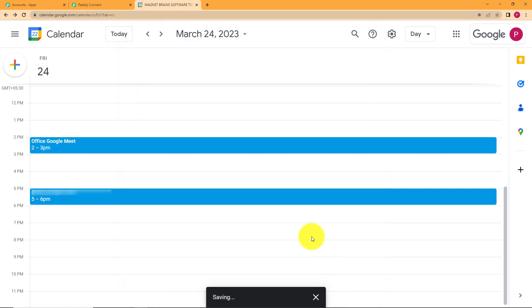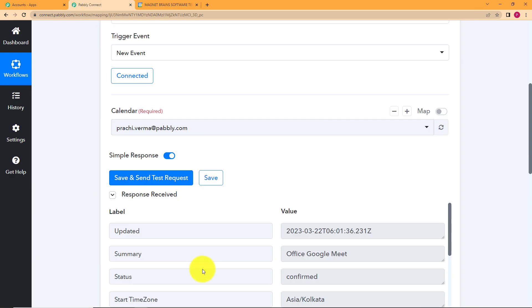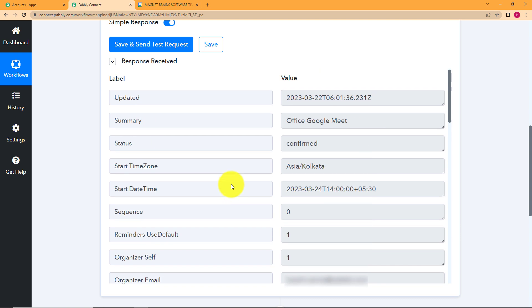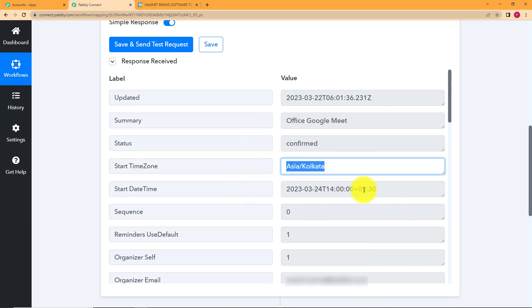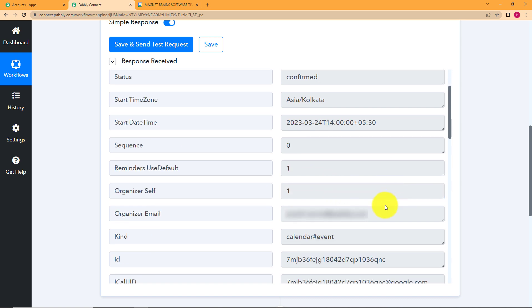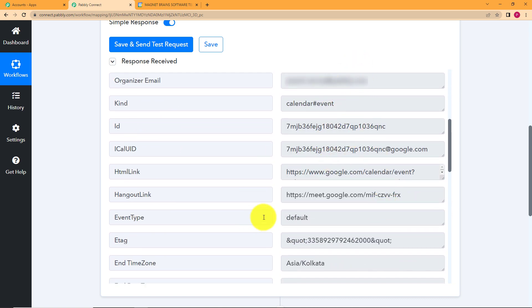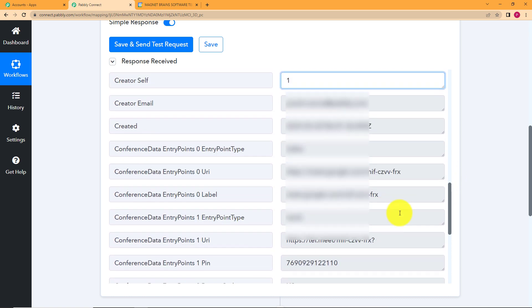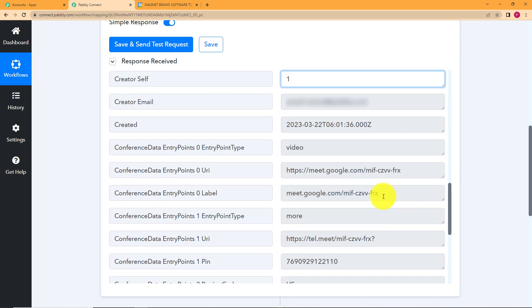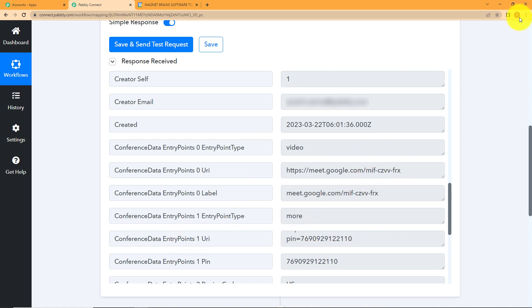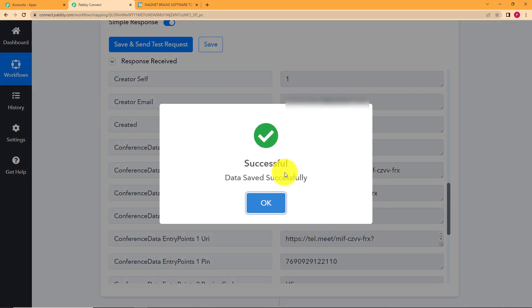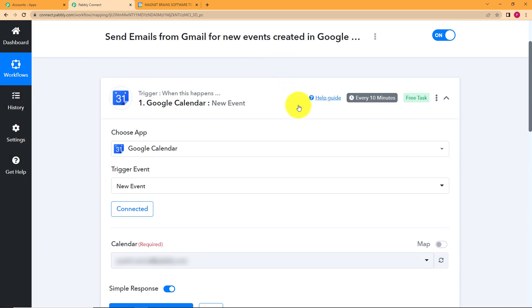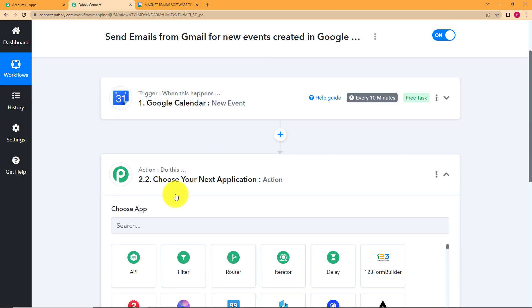Now click on save and when you go back to Pabbly Connect you will see that a response will be received about the new event that has been created in your Google Calendar. See the response is already here. Once we clicked on save we received the response here. This is the name of the event. The location, the time that was created and when the event is going to start, the email address of that specific id then we have the description right here and we will be having the Google Meet link as well. So everything is over here.